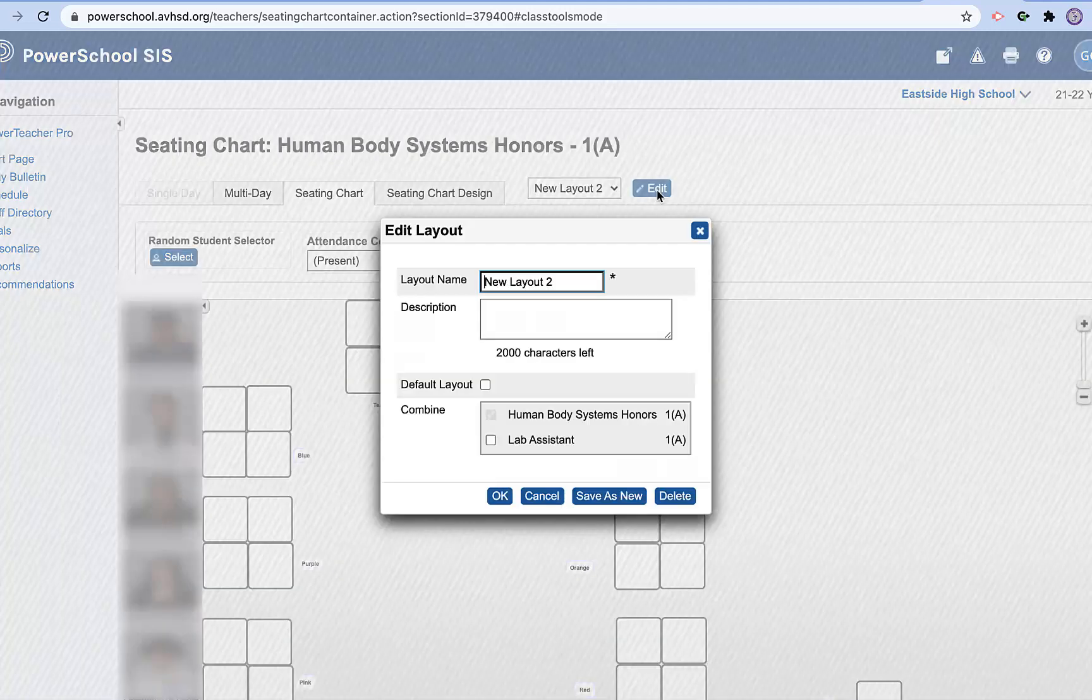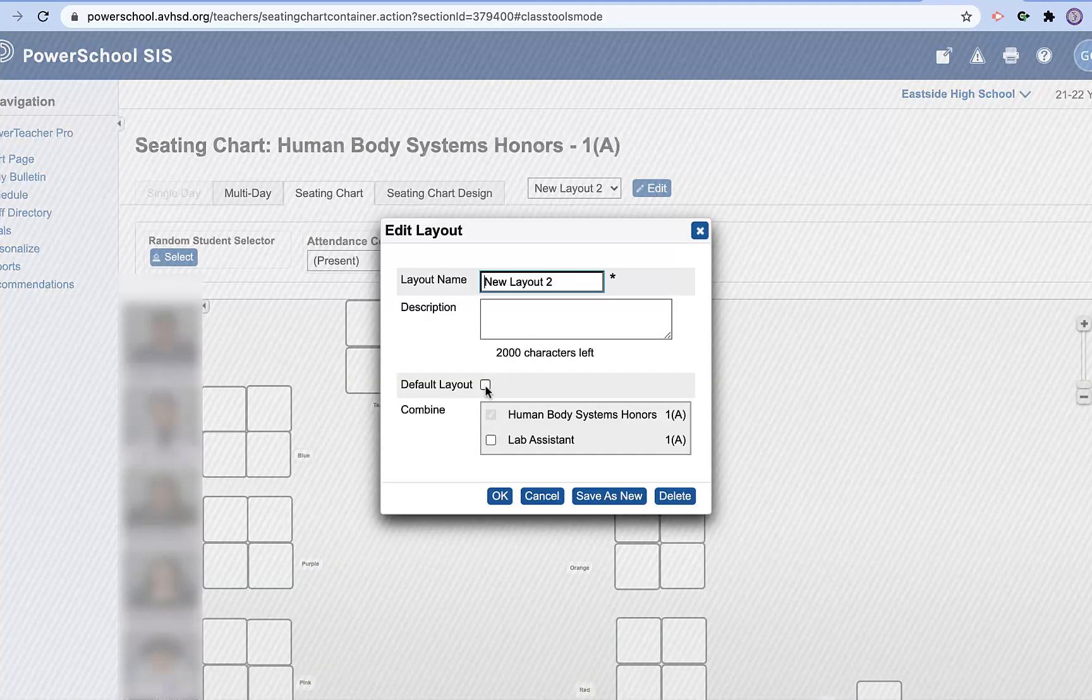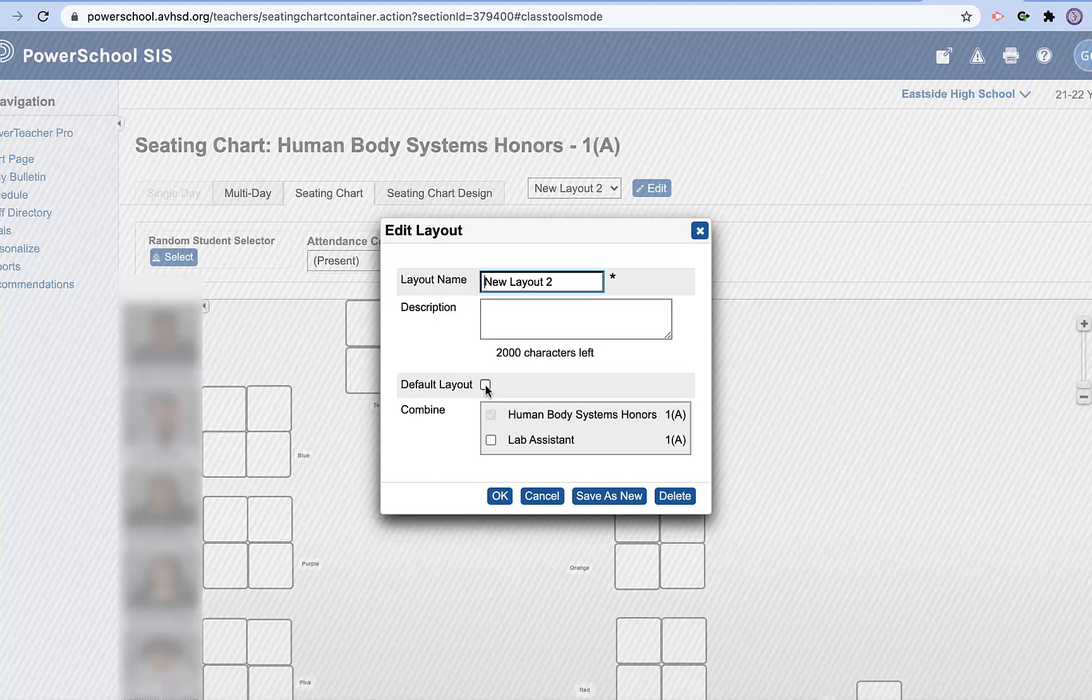So I'm going to go to edit. The first thing on this one, you can see I changed the period one because I didn't have any TAs in period two. I want to make sure I make it my default.